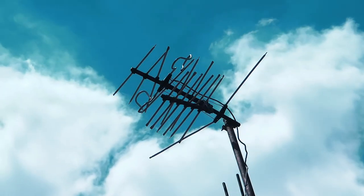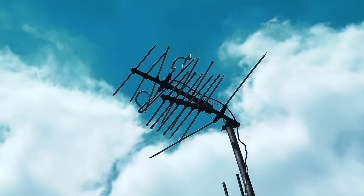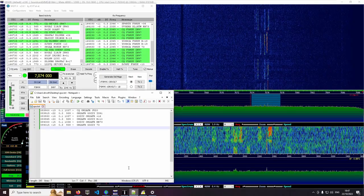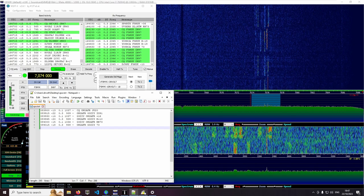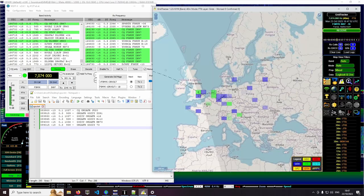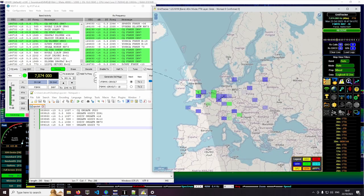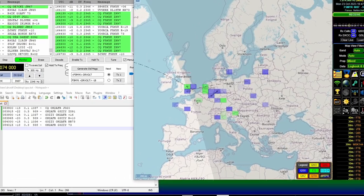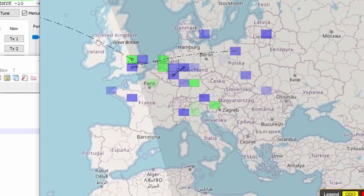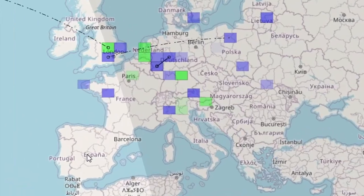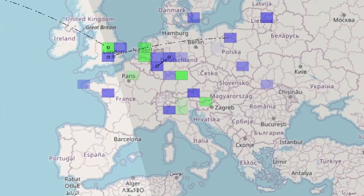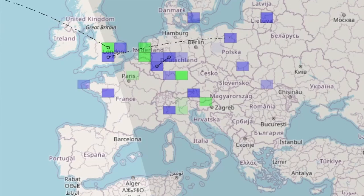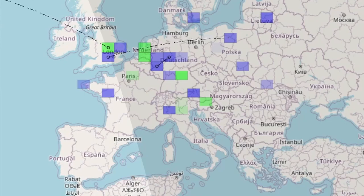Extracting all those QSOs from the text file is tedious. But there is a handy tool called GridTracker that shows all the stations that were active during the last 15 seconds on a map. The green squares are stations that have sent CQ and are waiting for someone to respond. The blue ones are answering stations. The dashed lines between the two stations indicate that they just had a QSO.